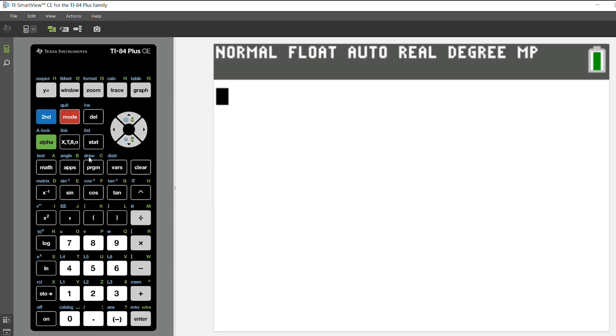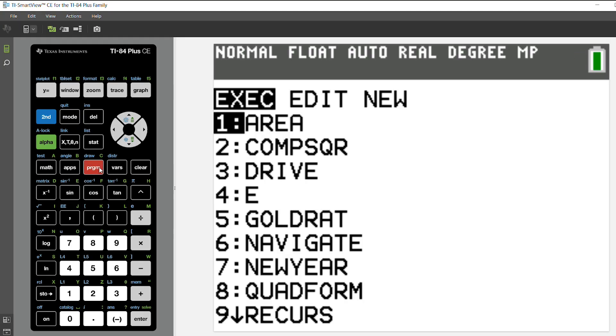So the first thing I want to do is show you that I have several programs here on my graphing calculator, only one of which I want to save after this RAM reset.